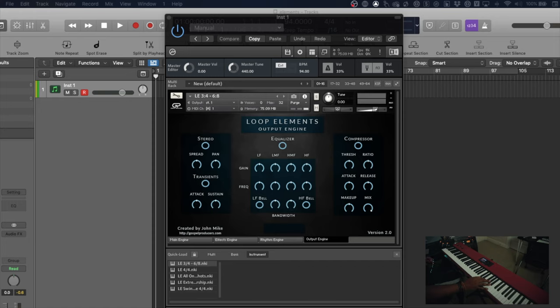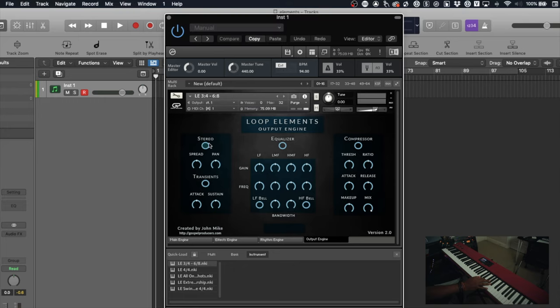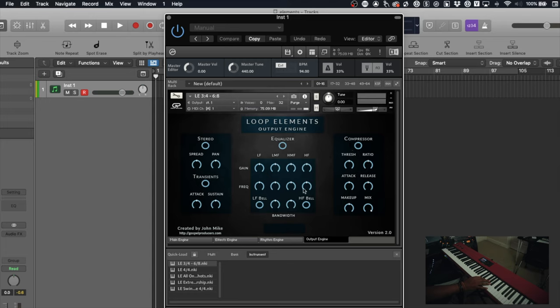The last thing I want to show you guys is the output engine. This is your last level of effects that you want to add in. We kept it pretty simple - we gave you a stereo imager, a transient attack, equalizer, and a compressor to finally put that final polish on it.